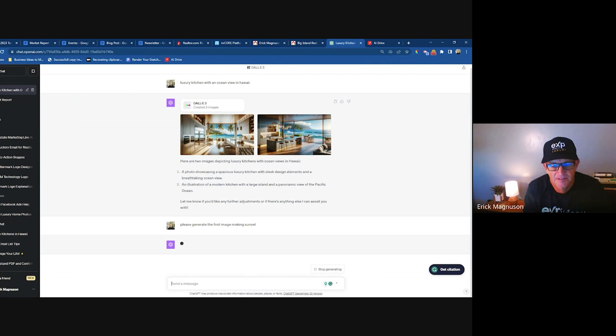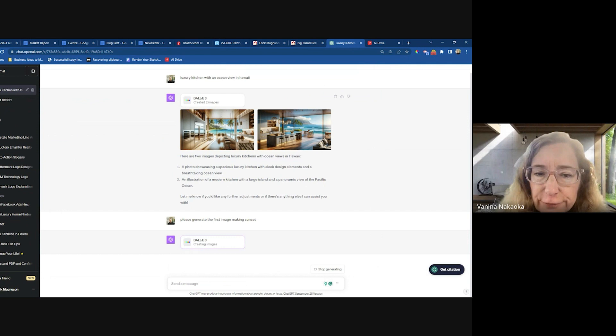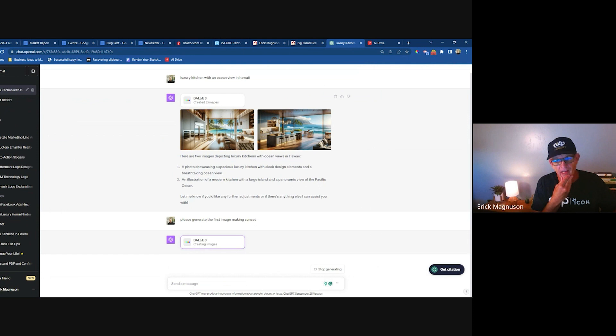Vanina asks: are those DALL-E 3 images free, and are there any copyright issues? They're free — no copyright issue at all because it generates them on the fly, so each one is unique.